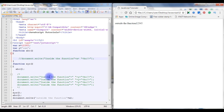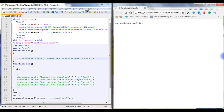Now we will check JavaScript functions, variables, and how to use for loop, if loop, while, do-while, and switch constructor with examples. Let's begin.